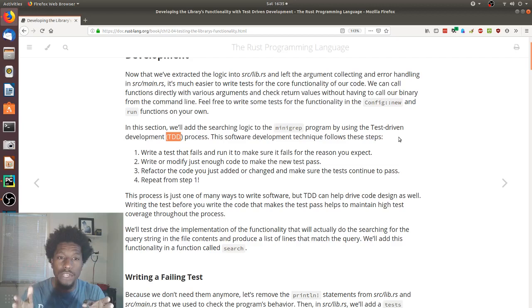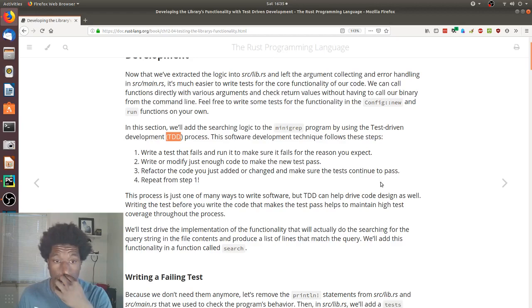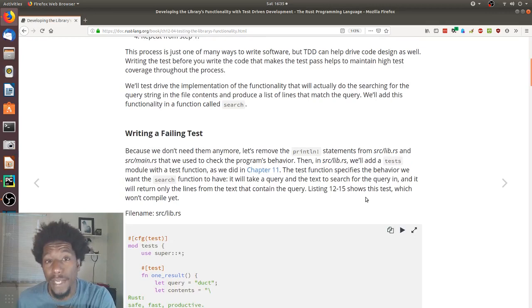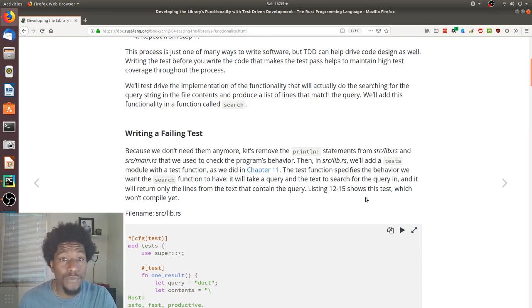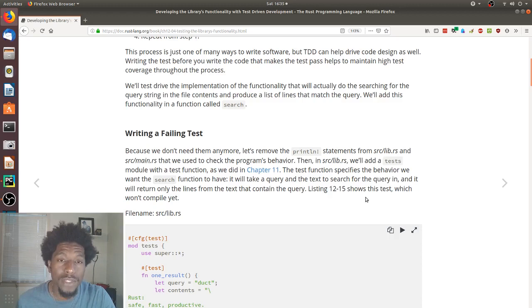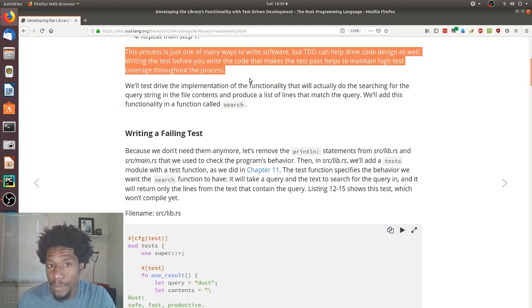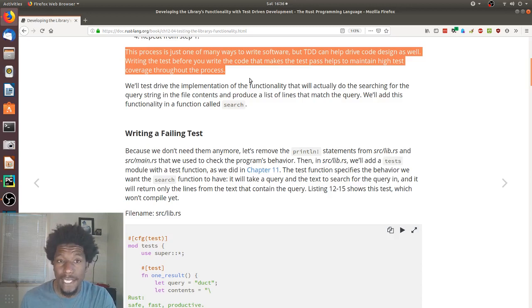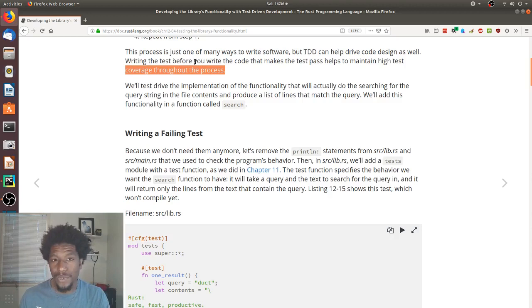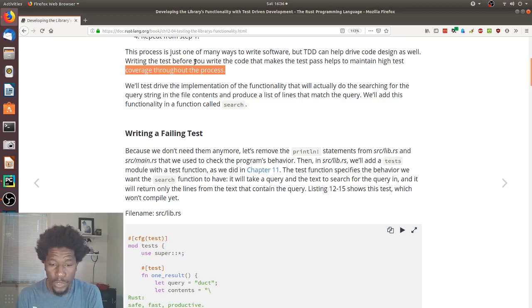This process is just one of many ways to write software. But TDD can help drive code design as well. Writing the test before you write the code that makes the test pass helps to maintain high test coverage throughout the process. So, what they're saying here is that there are many ways to go about writing code. TDD is just one of them. But one of the benefits to writing TDD is that you have high test coverage, mainly because you're writing your test first. So, everything that you, every code that you write post the test is already covered in your test coverage. And test coverage, for those who don't know, is how much of your source code is covered or ran or touched when you run your test.